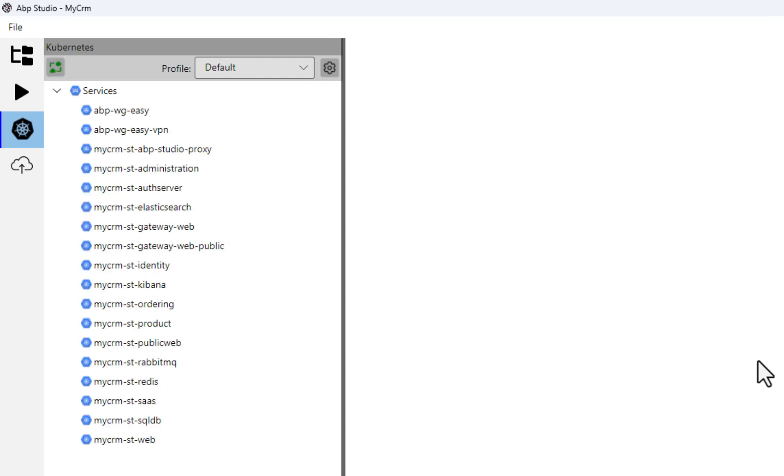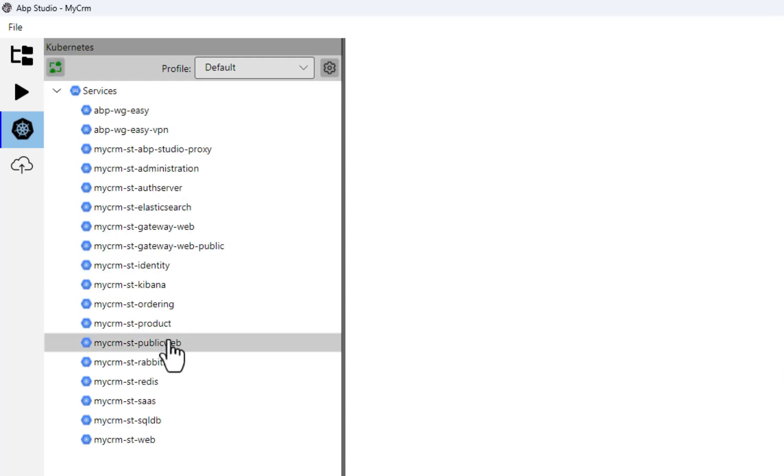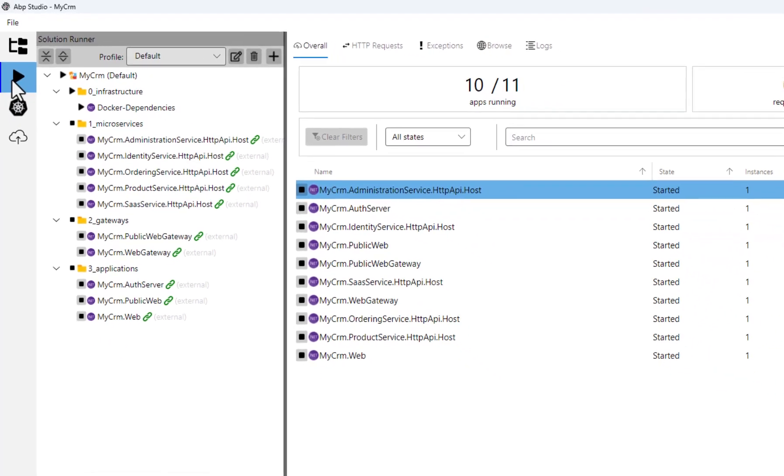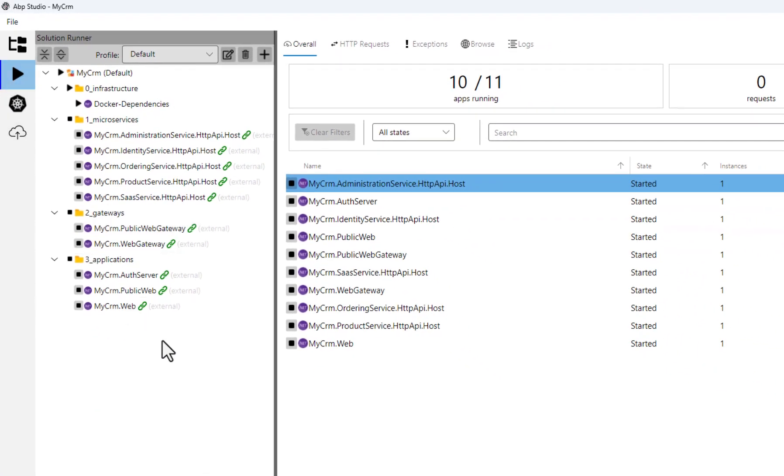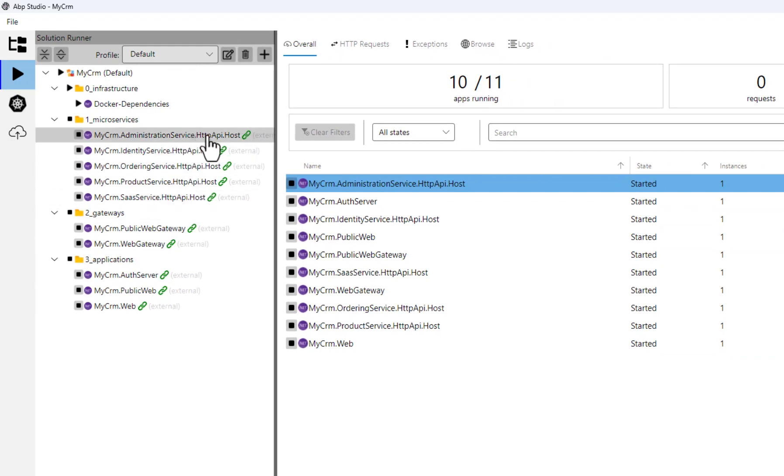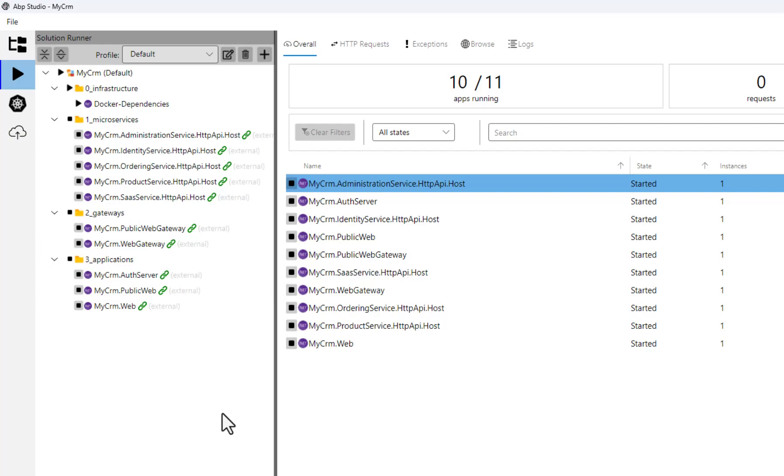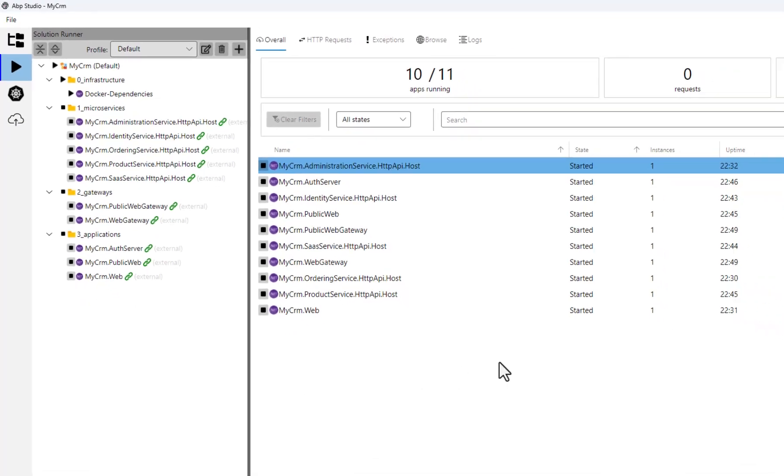It's done. You can see the list of all services here. Let's return to the solution runner. As you see, all the applications now seem running and linked to abp studio. That means we are collecting their internal data. Let's visit some pages to see if it's working.